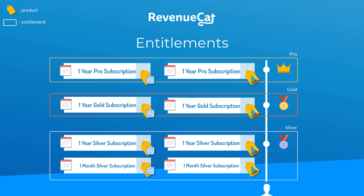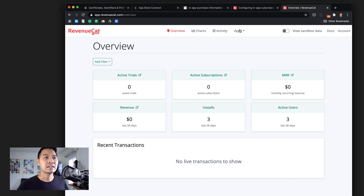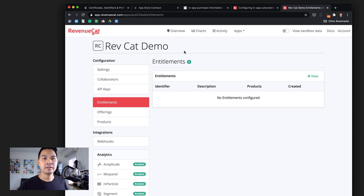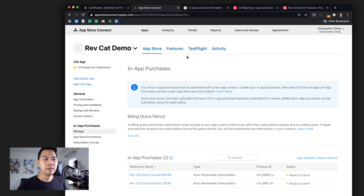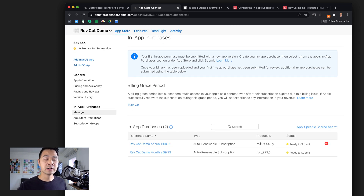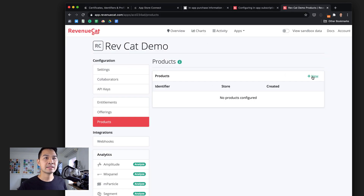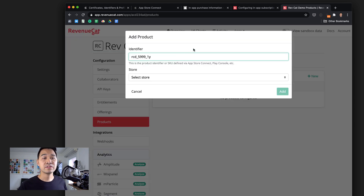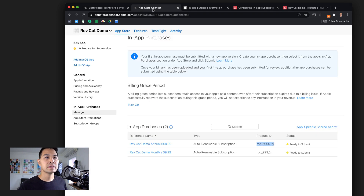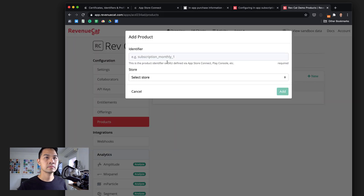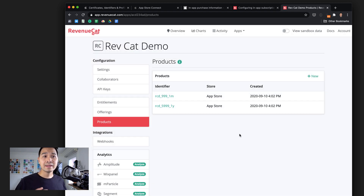Now that you understand the concepts, let's hop into the RevenueCat dashboard and configure everything. First, we go to the app we created and jump into products. We'll add those two in-app purchases created in App Store Connect — we need the product ID. We'll select the yearly one, copy it, go back to our RevenueCat demo, click new product, paste the identifier, select App Store, and click Add. Let's do the same for the monthly one — again, it's App Store. If we had additional products for the Play Store, we'd add those here as well.